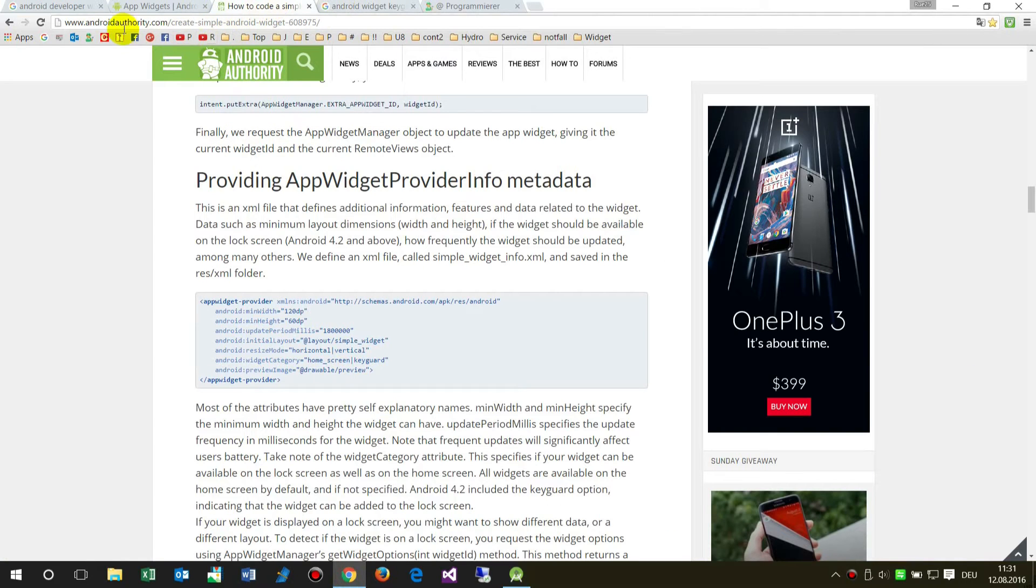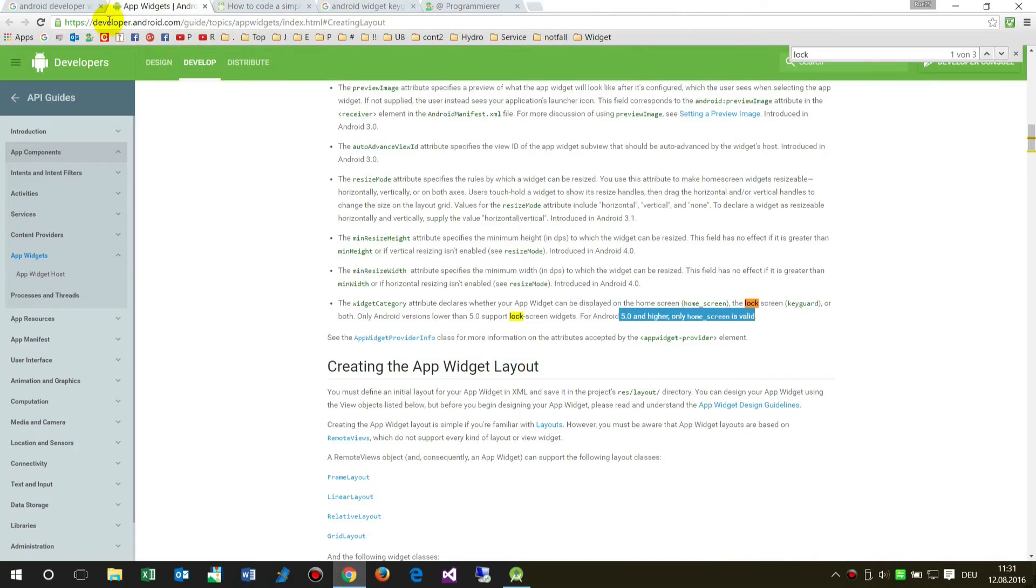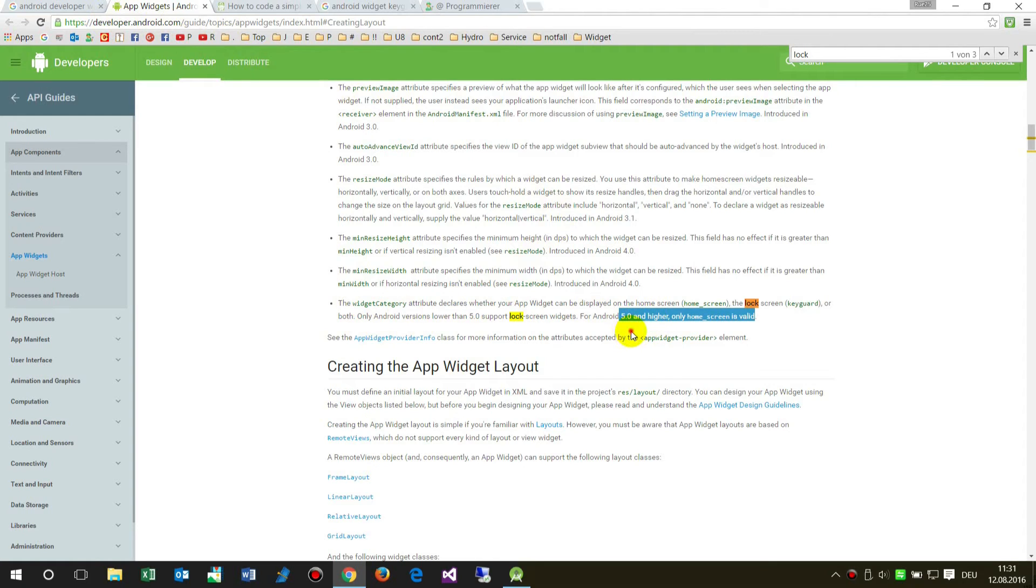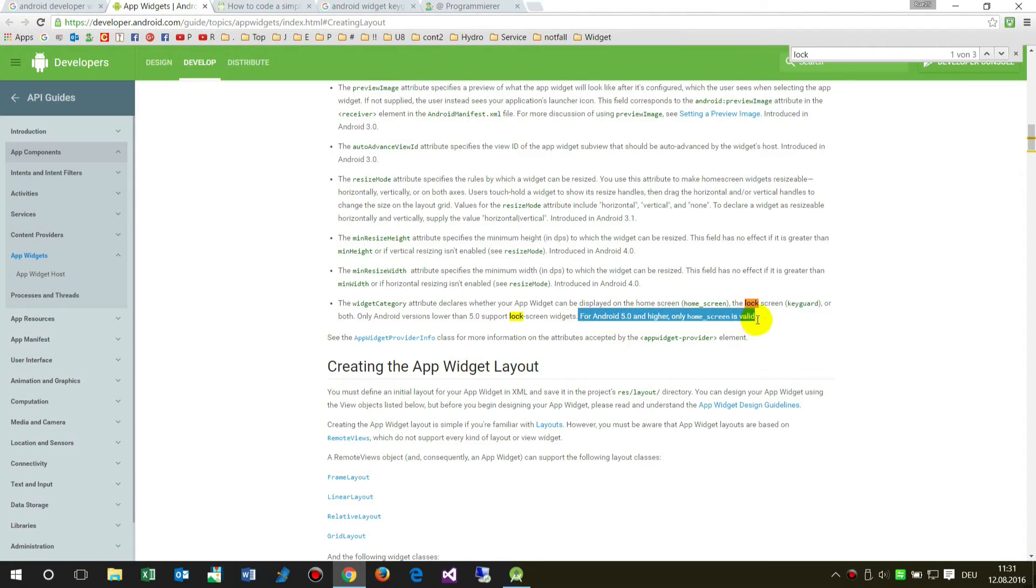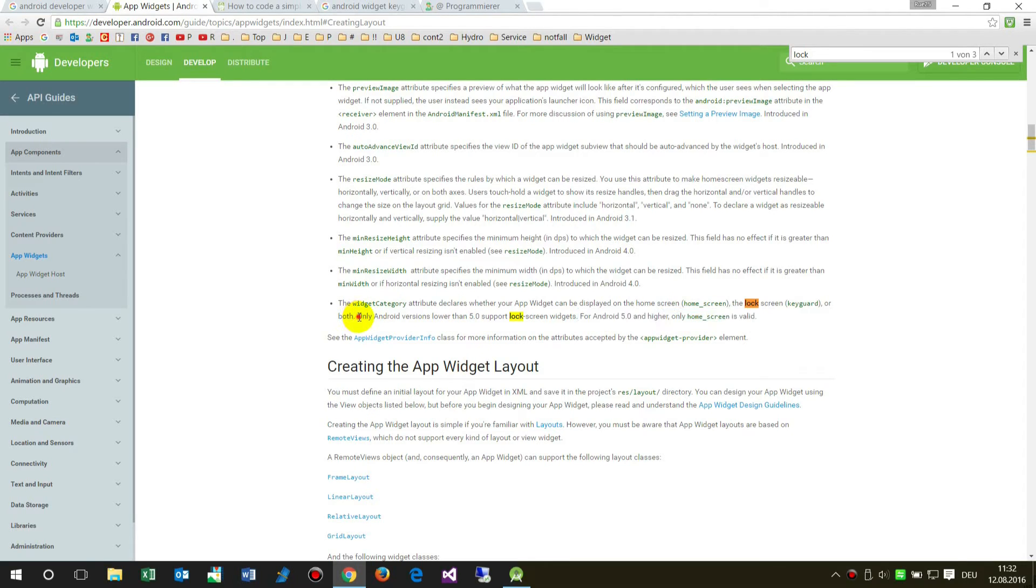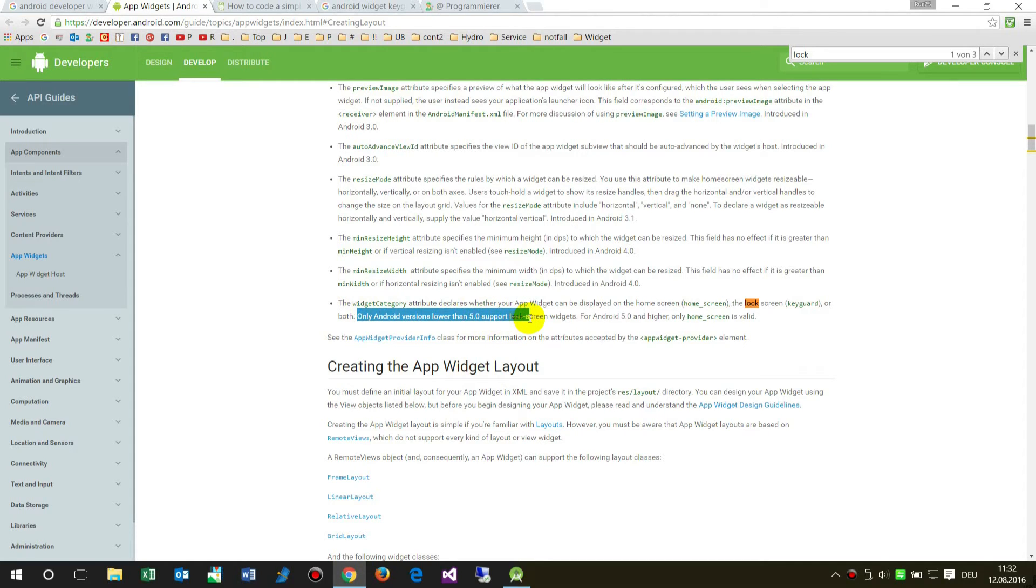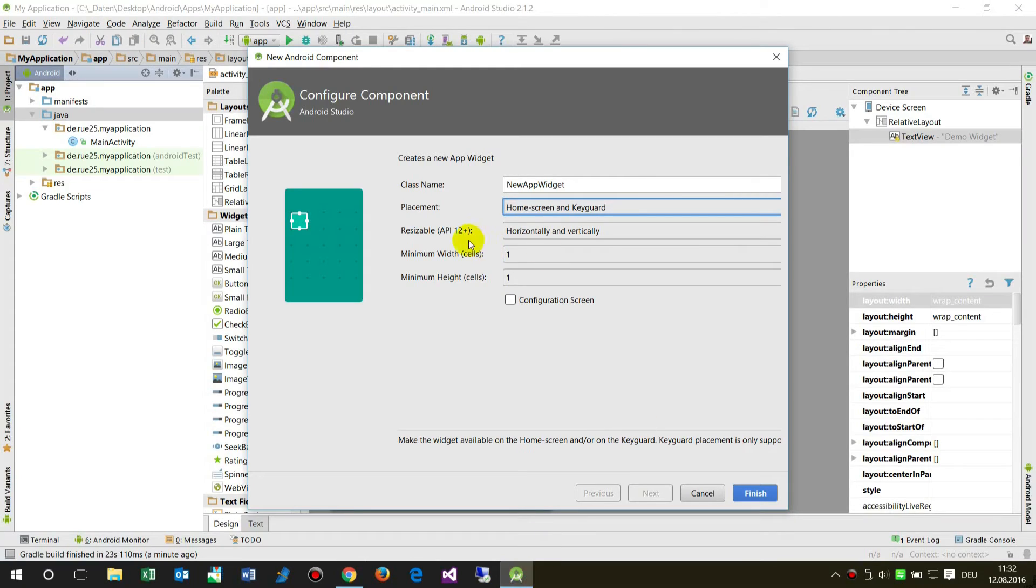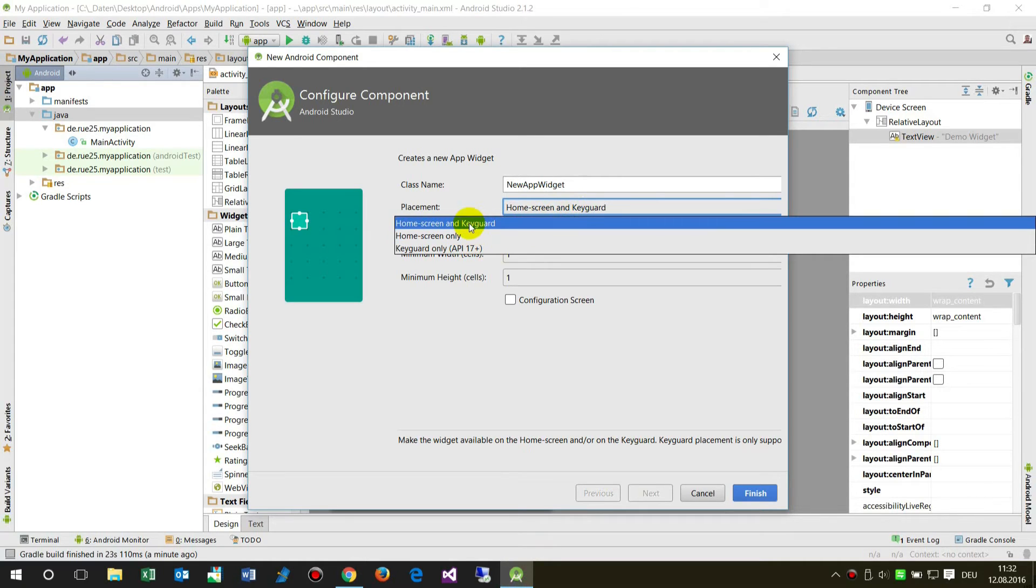Here on developer.android.com it's written that for Android 5.0 and higher, only home screen is valid. Only Android versions lower than 5.0 support keyguard. So when you select keyguard, it's only available on the home screen, not on the lock screen.